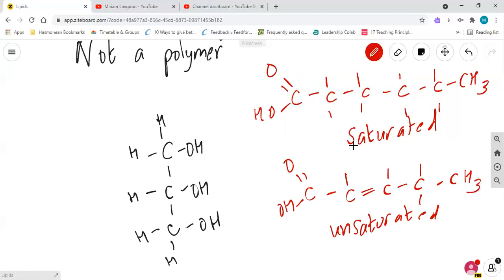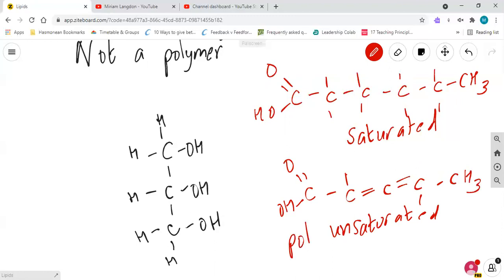Or if we stuck another double carbon bond here, for example, we'll put it here and remove one of the hydrogens, that would now be a polyunsaturated fatty acid. Crucial thing being with the fatty acids, unsaturated or polyunsaturated, they are more healthy for us. They come from fish oils and plant oils and they don't get deposited in the coronary arteries.